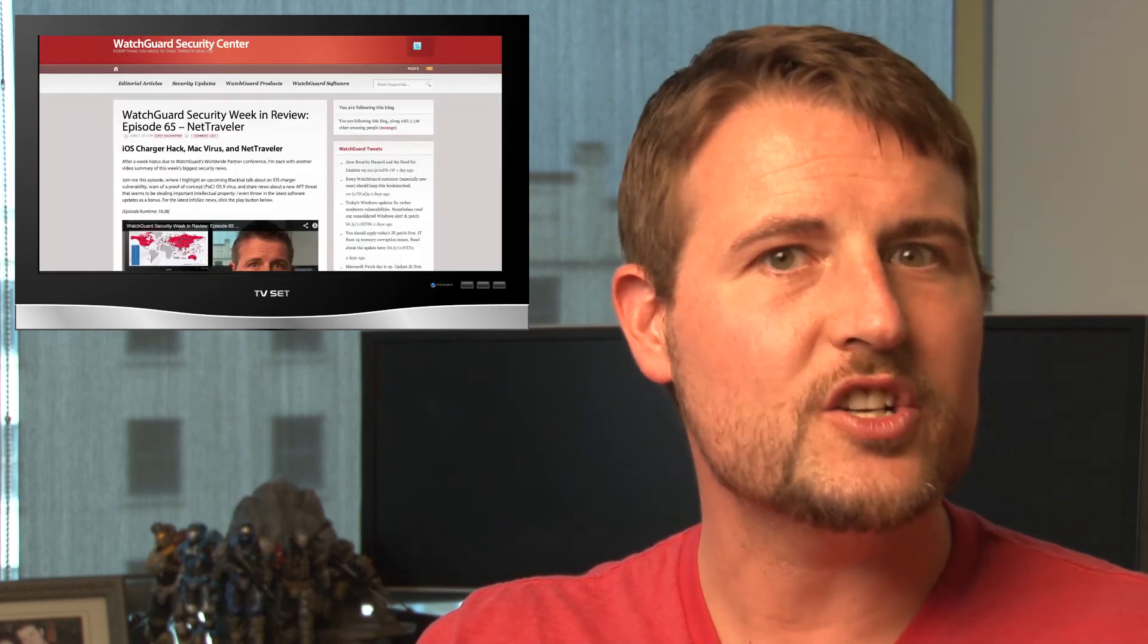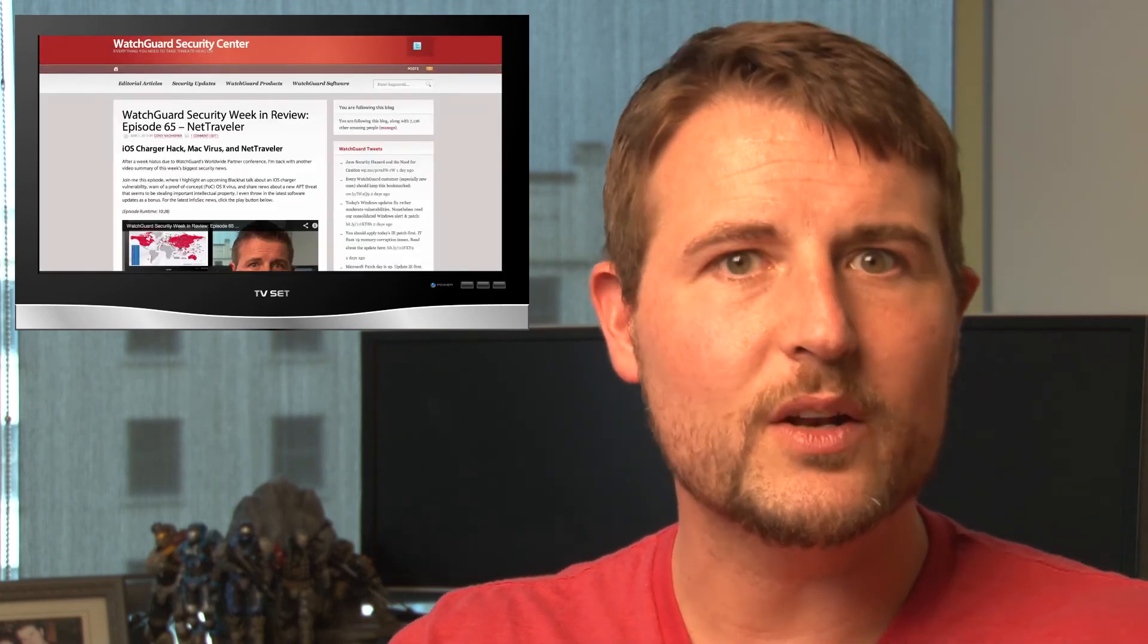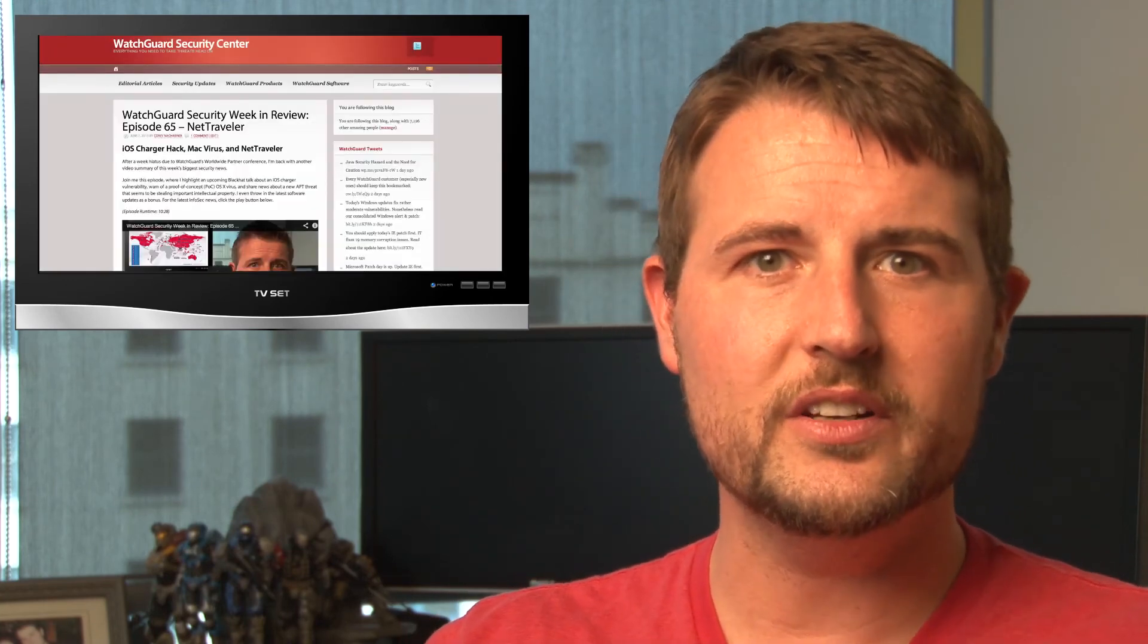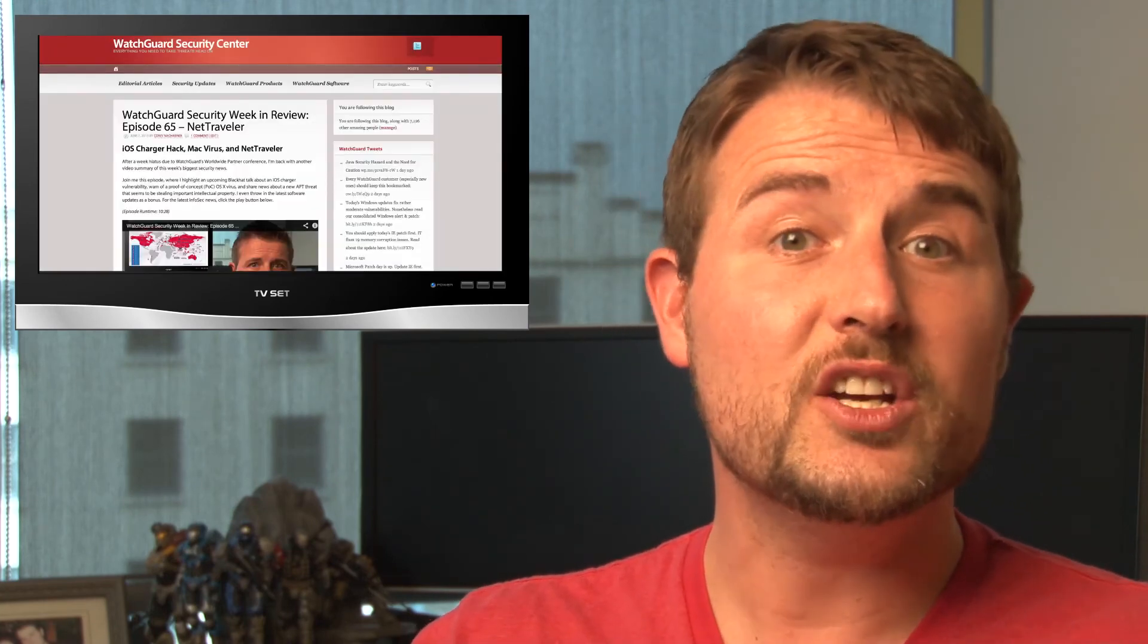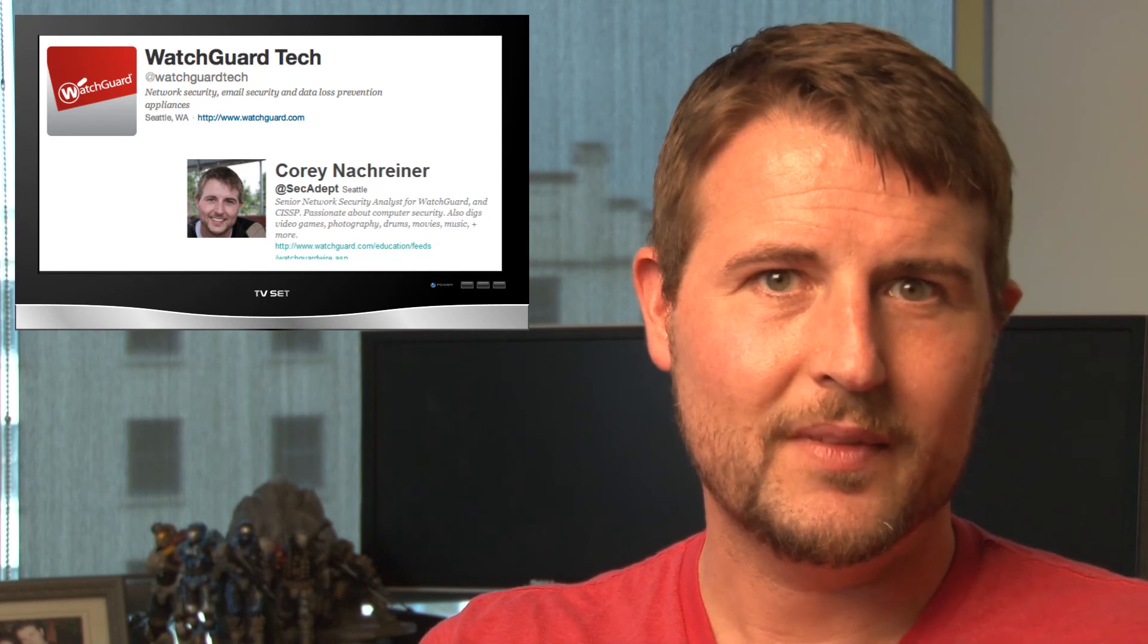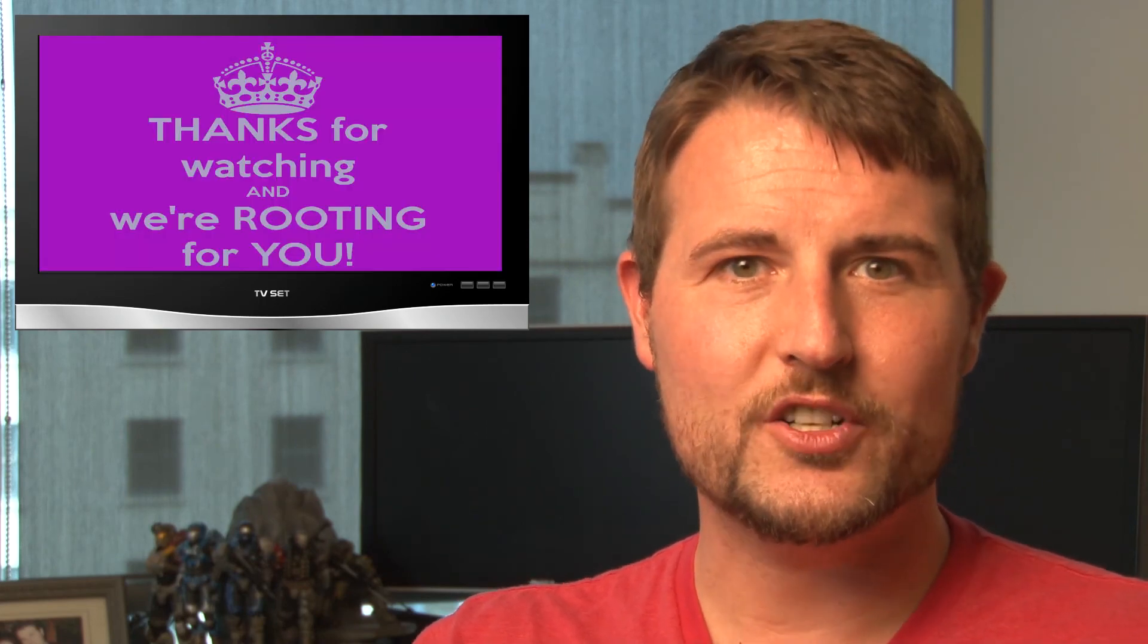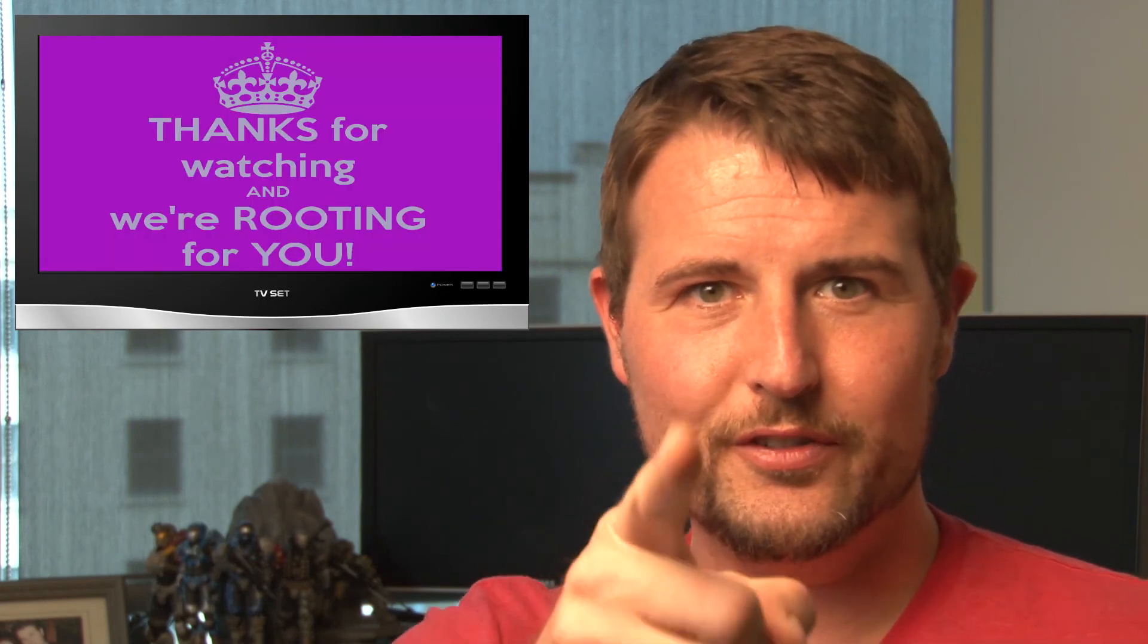So that's it for this week's episode. I hope you found it interesting and useful. As always, be sure to check out the WatchGuard Security Center blog where you can find regular security stories. And you can follow me on Twitter, I'm at SecAdept or follow my company WatchGuard at WatchGuardTech. As always, thank you for watching. And here at WatchGuard, we're rooting for you.